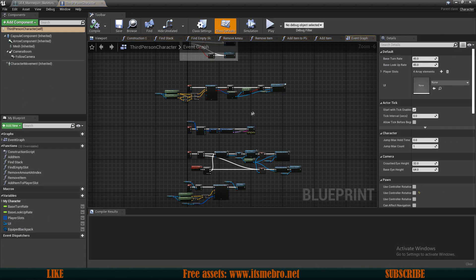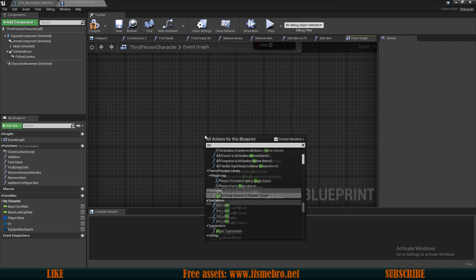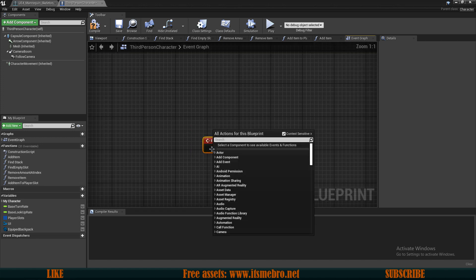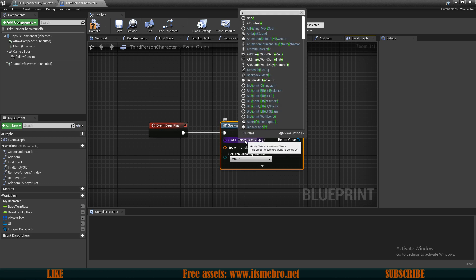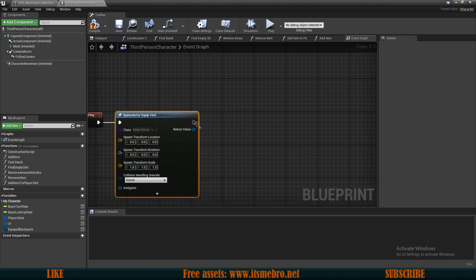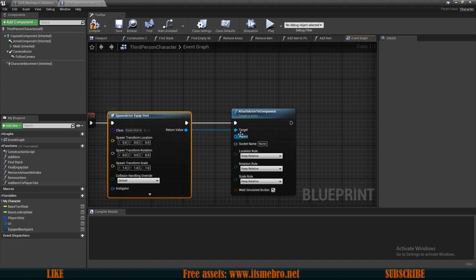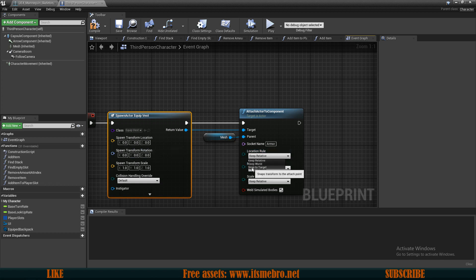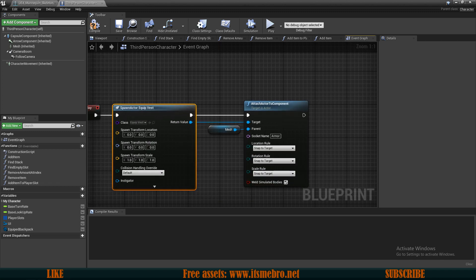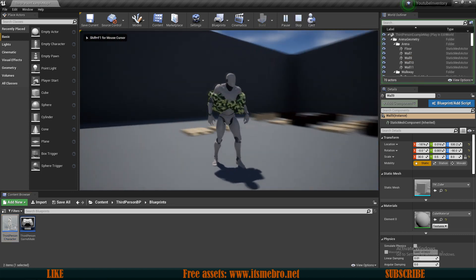For testing purposes, let's go to our character and add a Begin Play event. On Begin Play, let's spawn our actor from class — which is our newly created EquipVest — then split the transform pin and use Attach Actor to Component. The spawned actor is the target and the parent is our mesh. For now I'll type in 'armor' as the socket name, since I don't have item outputs yet. And already I can see it's not going to fit nicely — it's actually sideways.